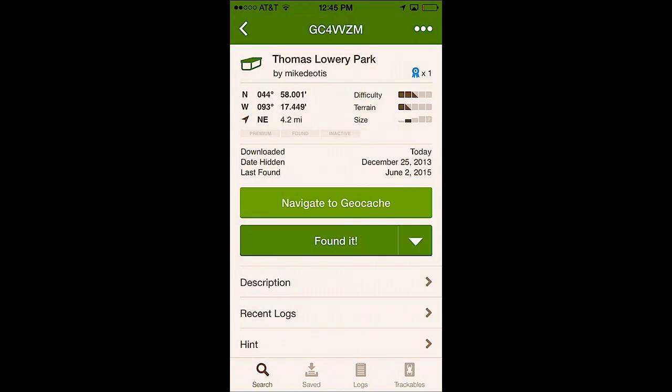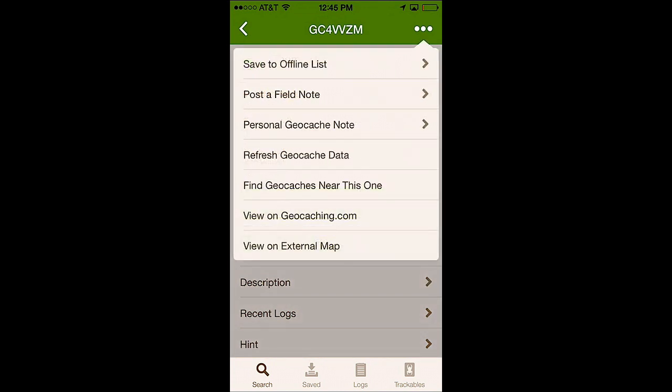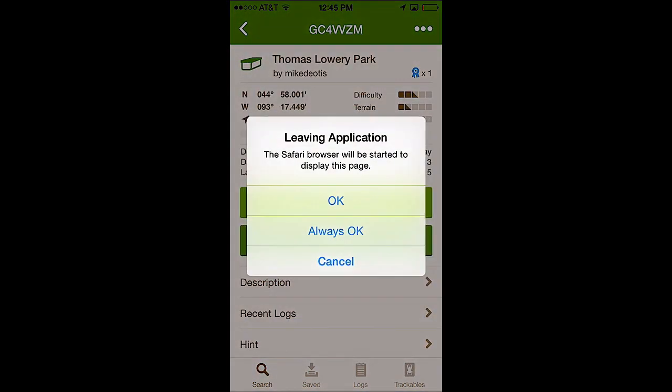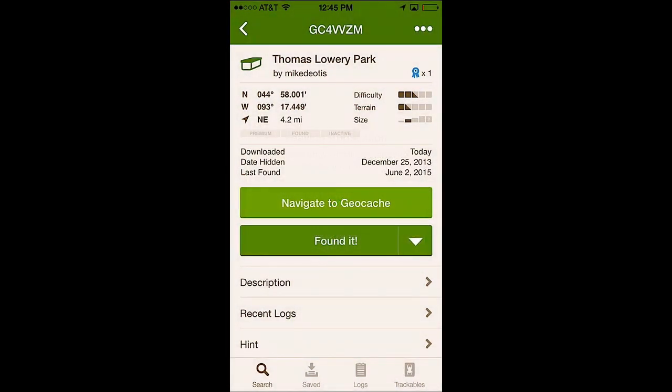So it is on the main cache page where you find the turn by turn directions. So if you notice in the upper right hand corner there's those three little dots up there. So what you are going to do is you are going to click those three little dots up on the very top and then it will open up this and what you want to do is you want to click on view on external map and then it will say leaving application and you will click ok.